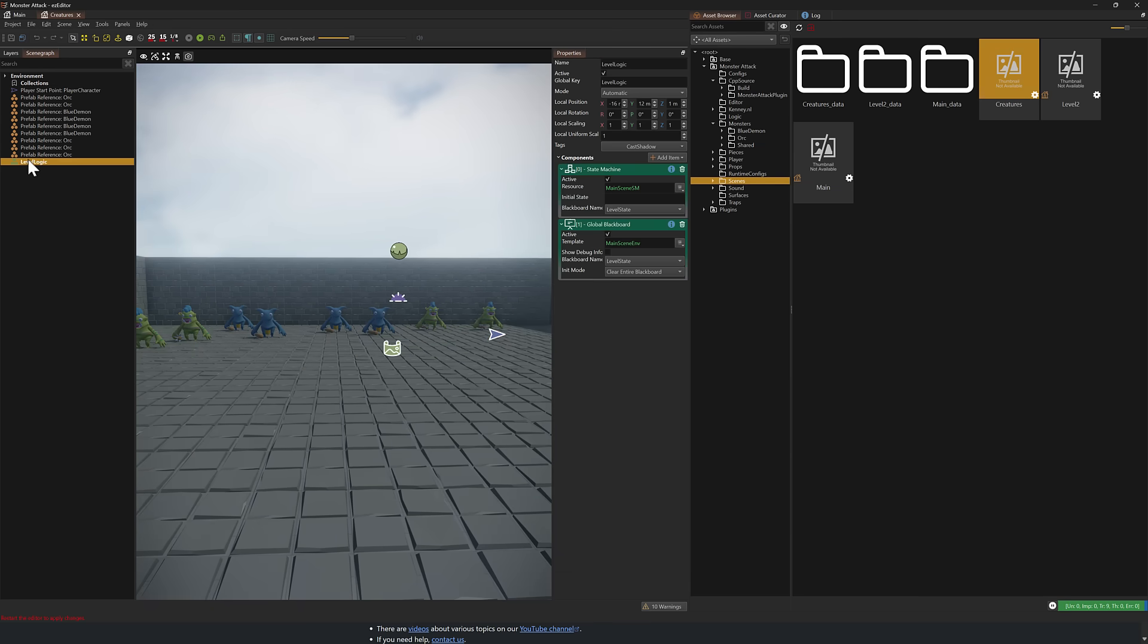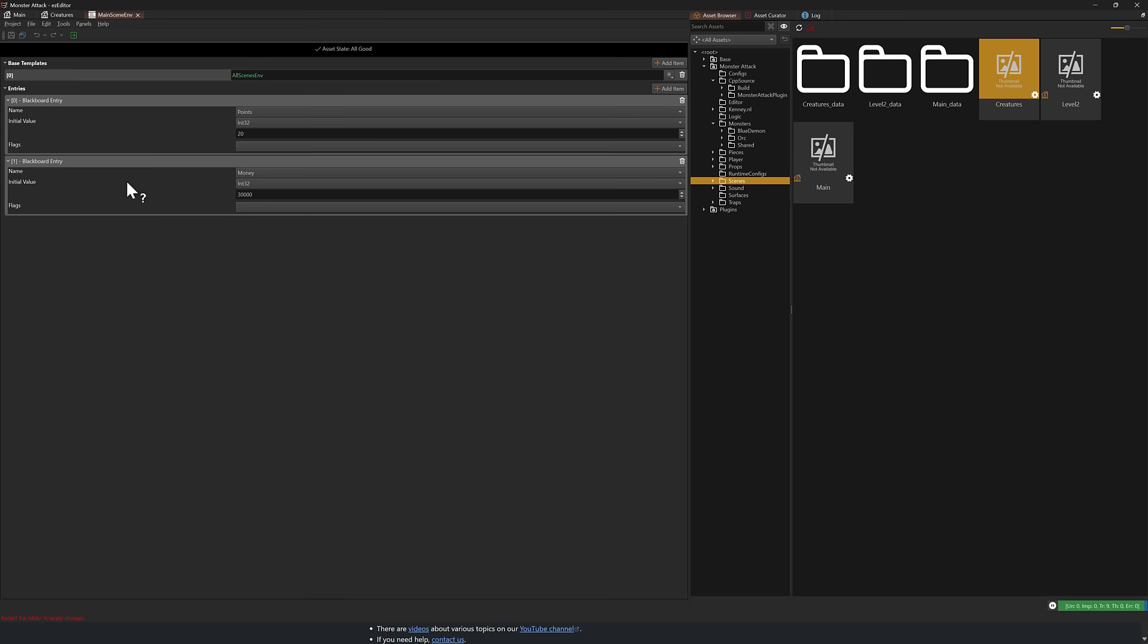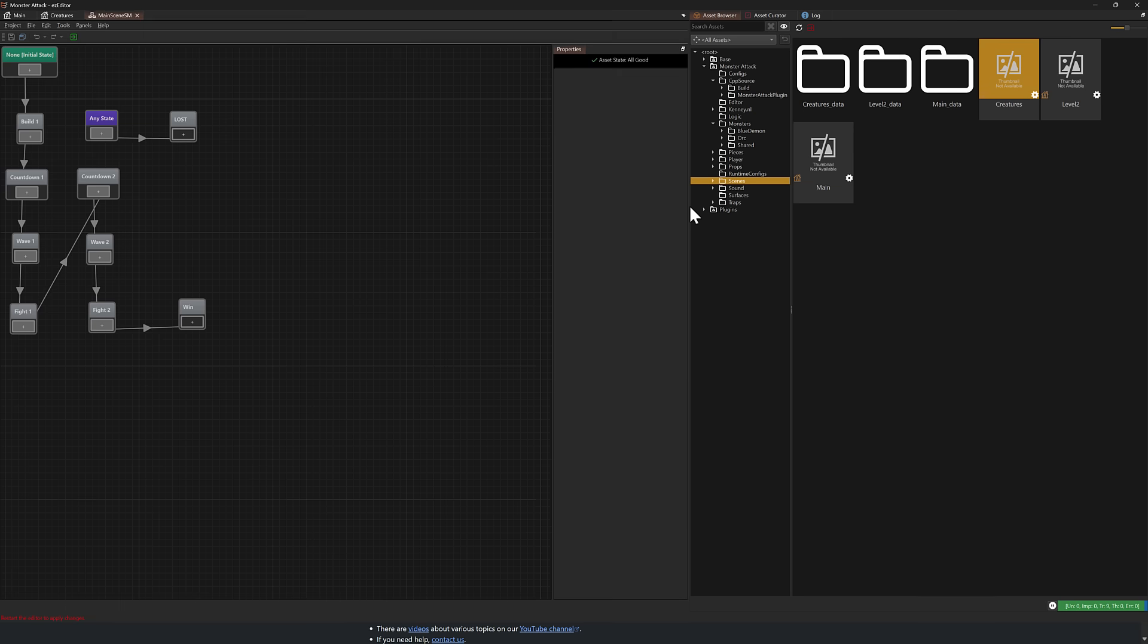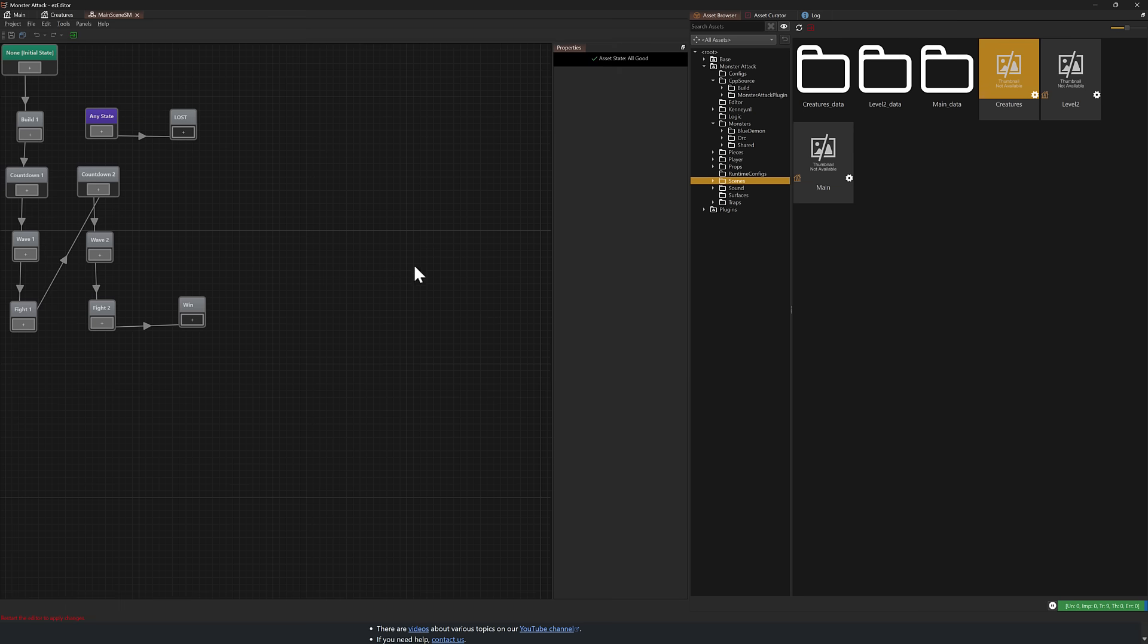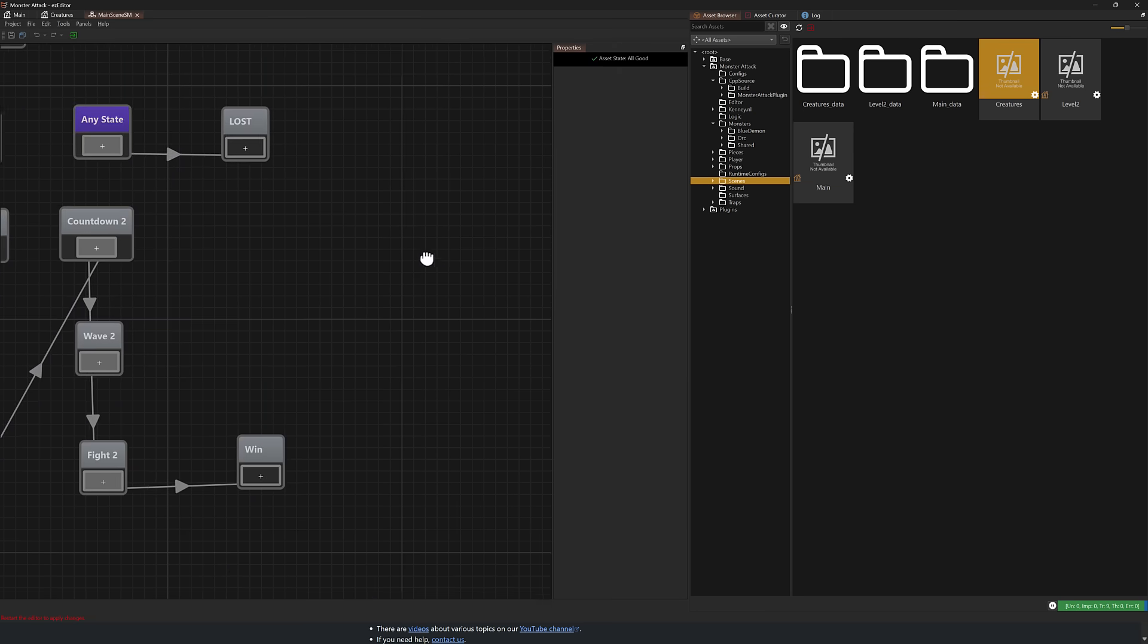The other thing you're going to notice here is we have this level logic. And this is being done using a visual state machine. Also, you have this global blackboard, which is sort of like a global variables environment. You've got things here like hit points and money and so on. Those values can be used globally, especially in things like this in our state machine.